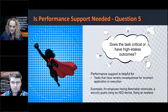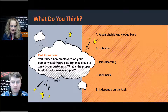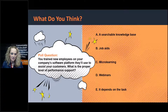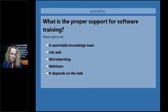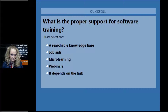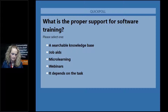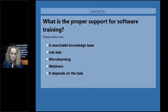That's a great segue to what we're going to talk about next — depending on the level of support needed, it might require a knowledge base article, it might require videos, it might require a variety of things. Let's segue into our next poll question: let's say you just trained your new employees on your company's software platform that they'll use to assist your customers. What is the proper level of performance support for those employees? Is it a searchable knowledge base, job aids, micro learning, webinars, or does it depend on the task?